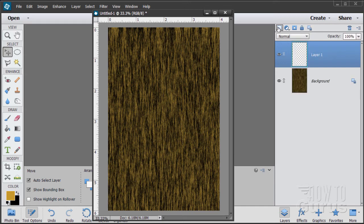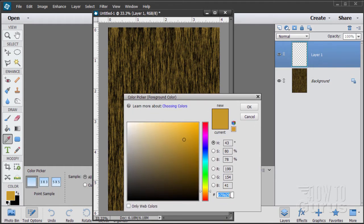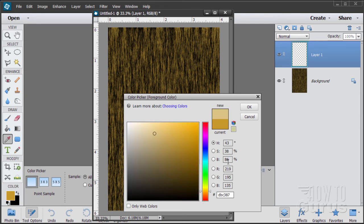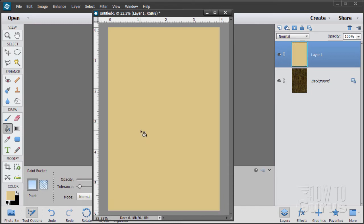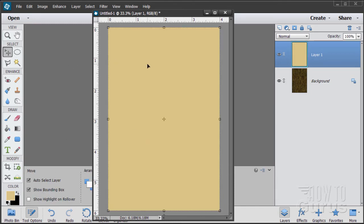Now let's make a new layer in front of that layer. This will be our basic poster layer. Let's change our color — I used DBC387, still in the mid oranges, kind of a light tan color. Go ahead and fill this layer with that basic color.